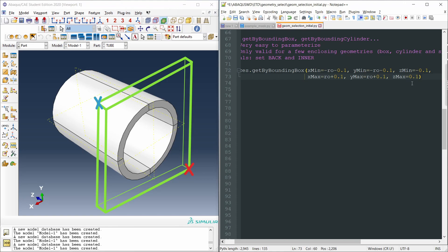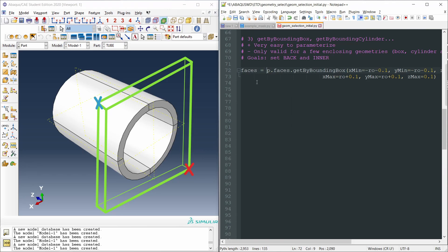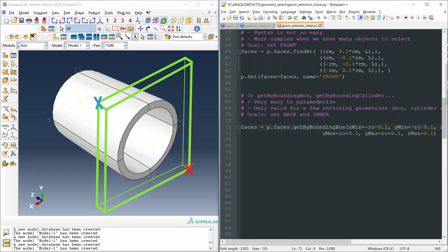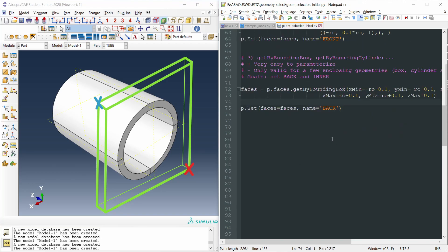And like this, we have selected all the faces on the back side. Let's put it in a variable called faces, and let's copy paste these to create a new set that we will call back. Okay.